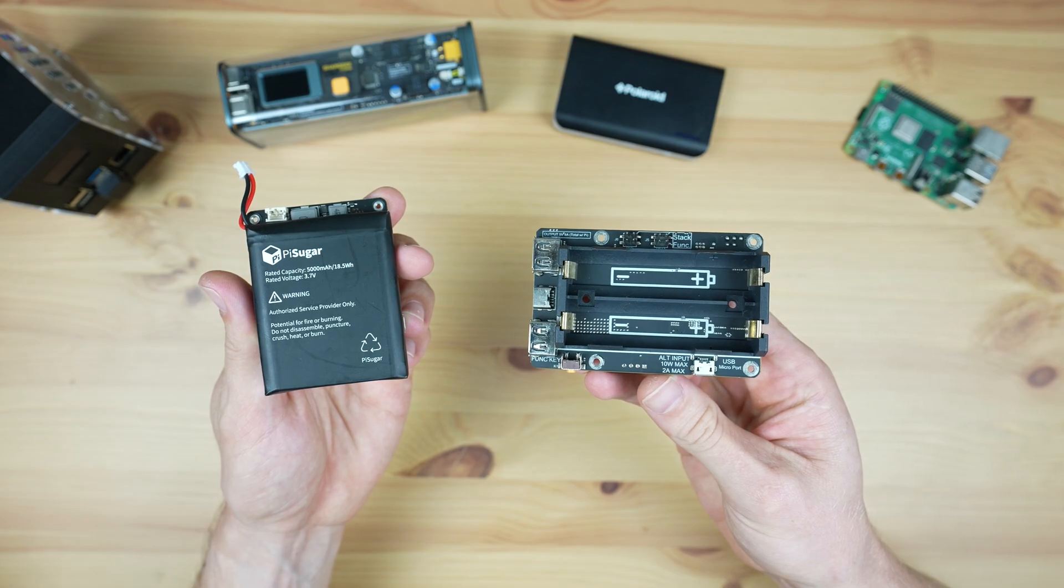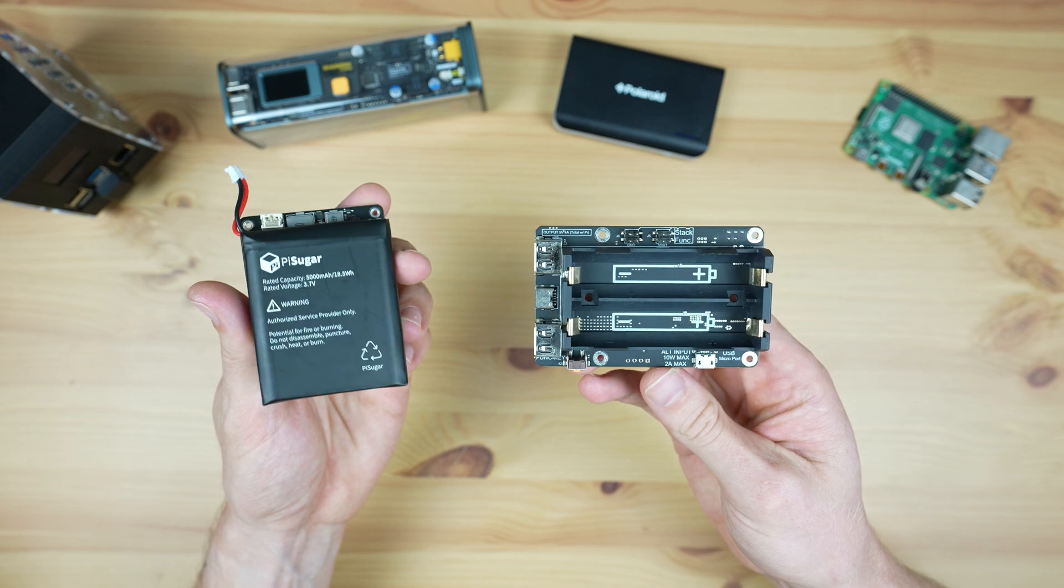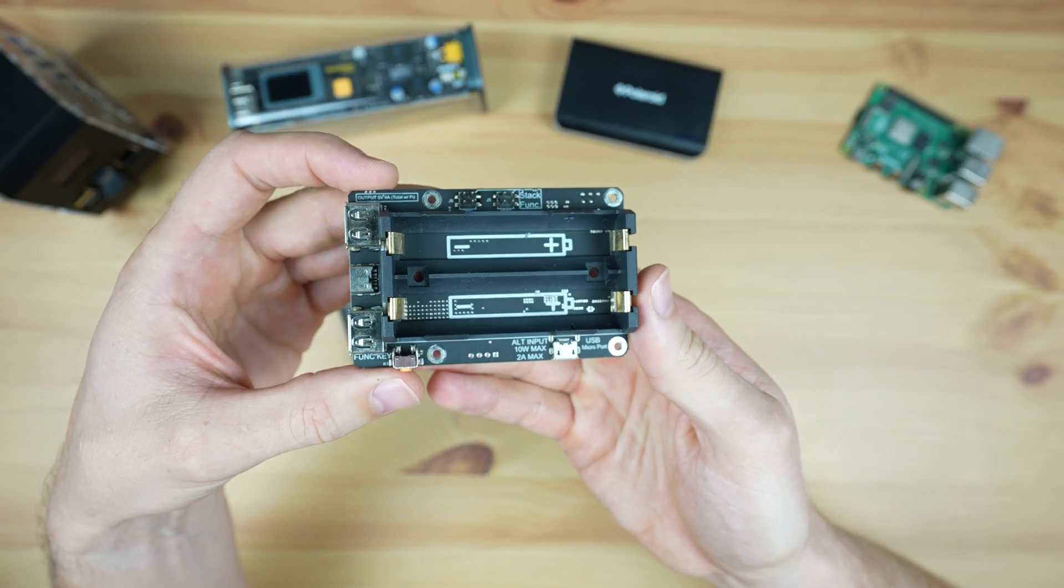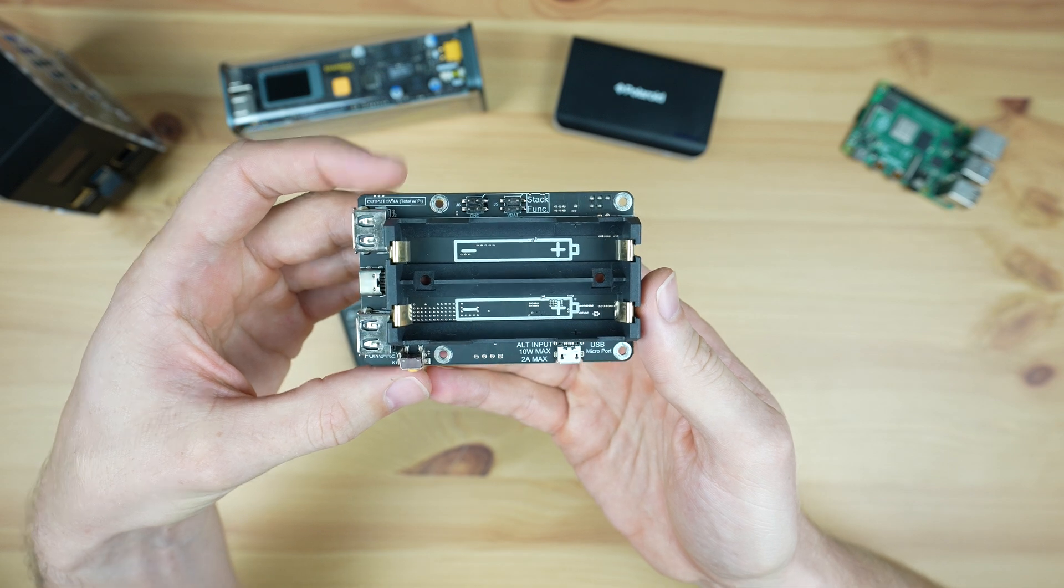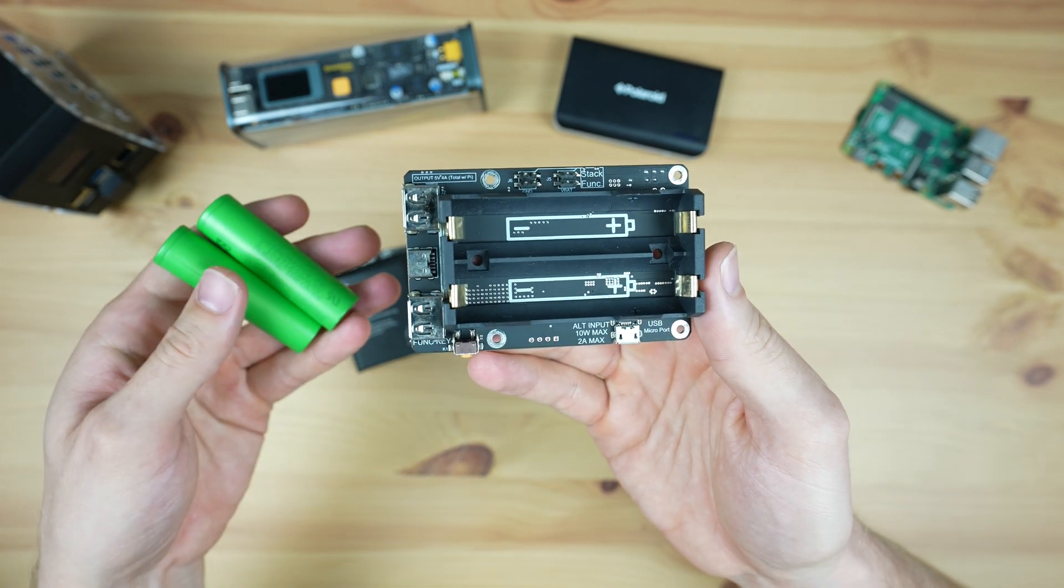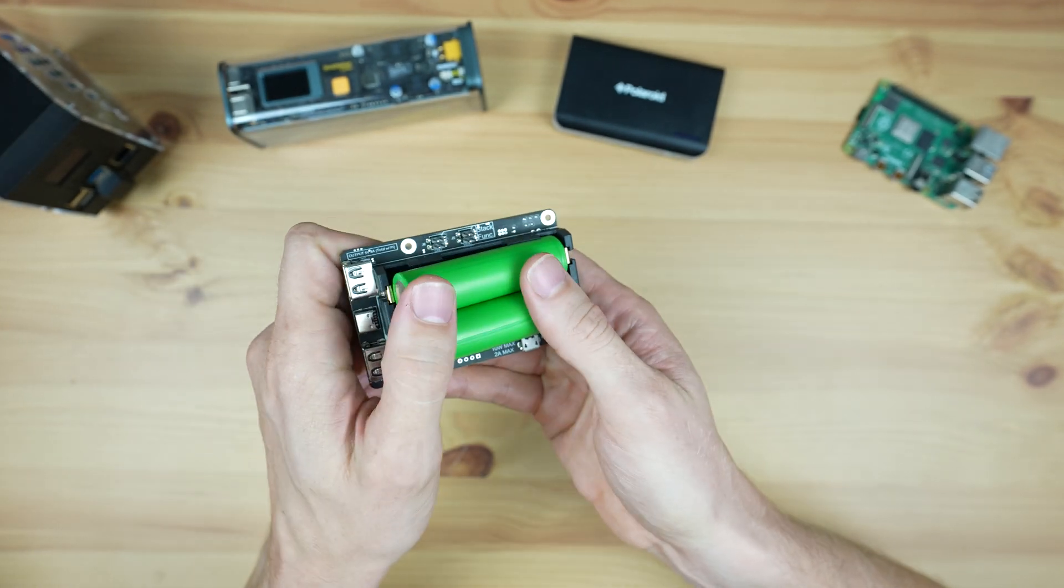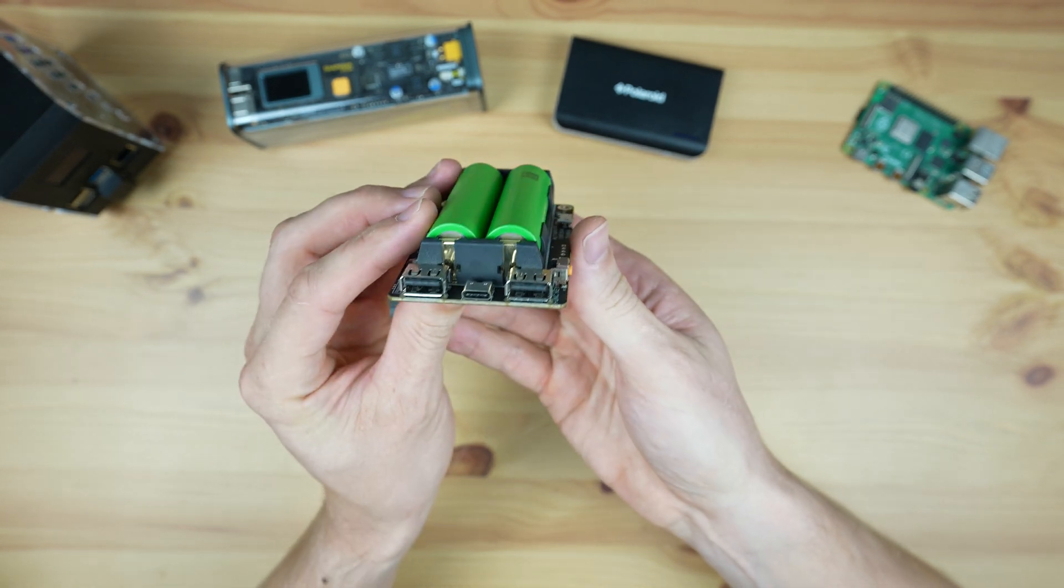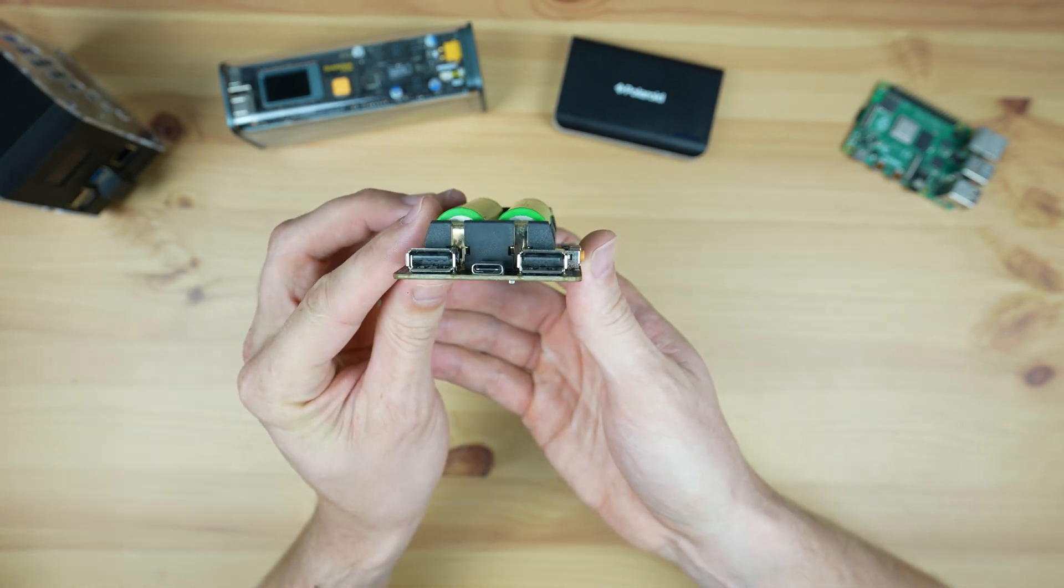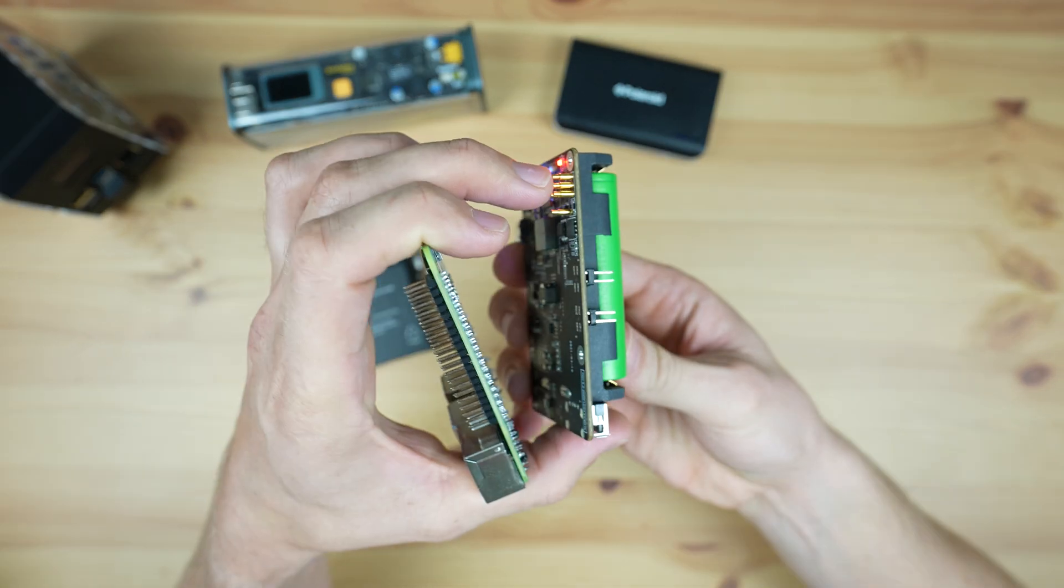The UPS hats or shields that I've used in previous videos are these two. The first one, that I used in my mini desktop case build, costs around $35 to $40 without batteries. It takes two 18650 lithium-ion cells and uses these to provide power through three USB ports on the front and to inject power to the Pi through the GPIO pins.